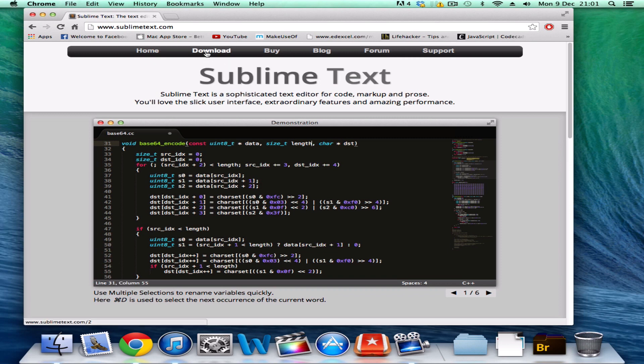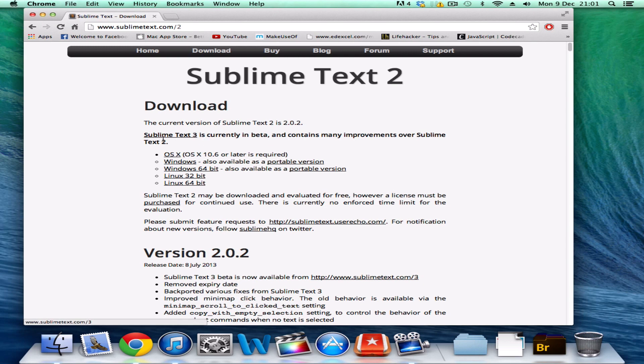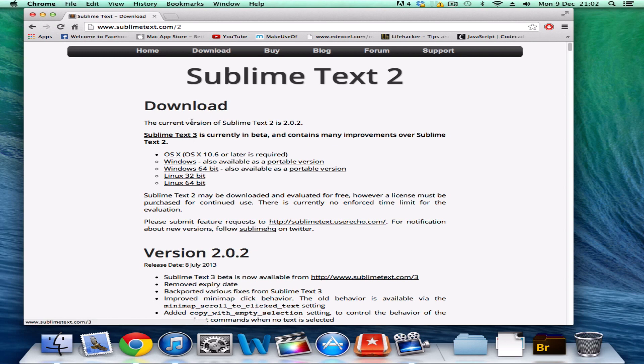Click on download at the top, and Sublime Text 3 is their newest version. It's in beta at the moment, but if you're watching this when it's out, download that. I'm going to download 2.